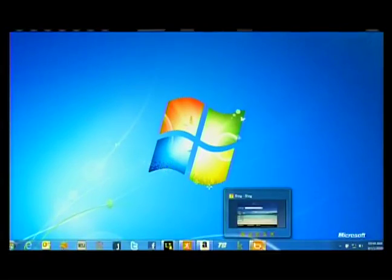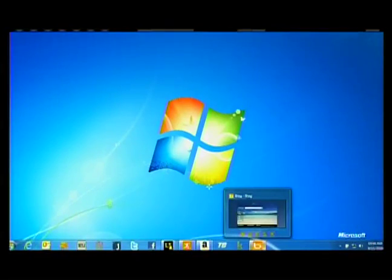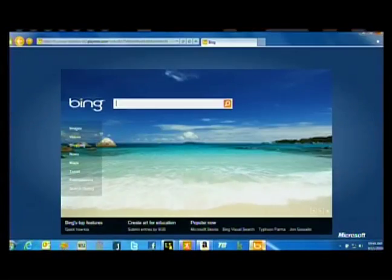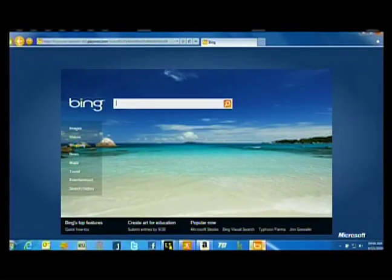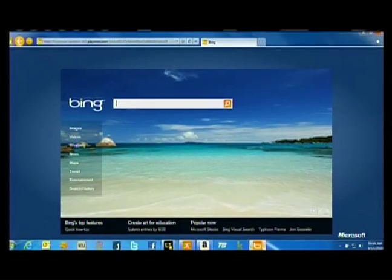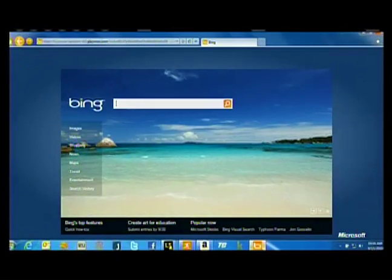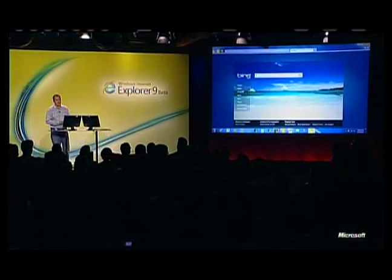With IE9, we've been able to leverage HTML5 and the built-in support for the video tag to take that homepage experience to an entirely new place.